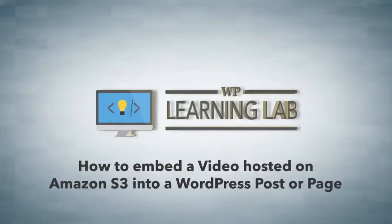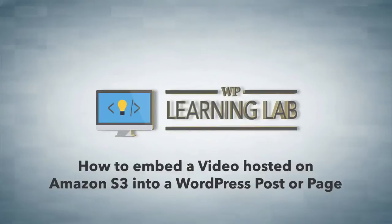Hey everybody, this is Bjorn from WP Learning Lab, and in this video I'm going to show you how to embed a video that's hosted on the Amazon S3 hosting service.